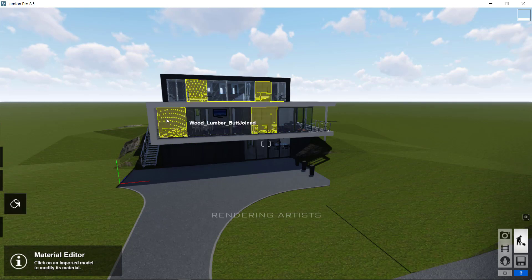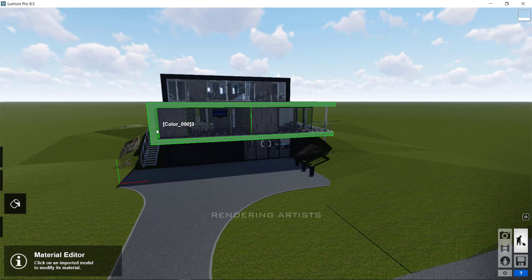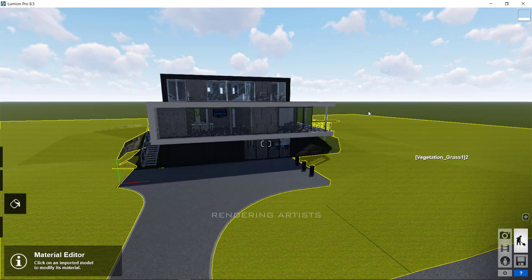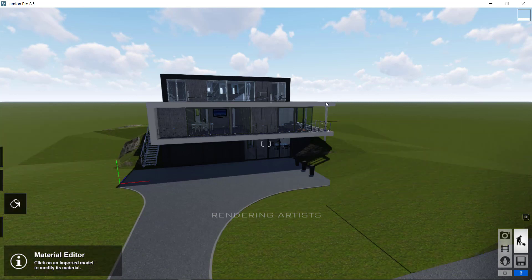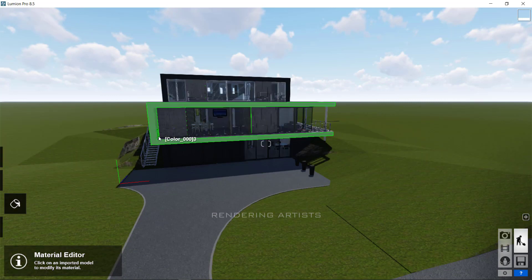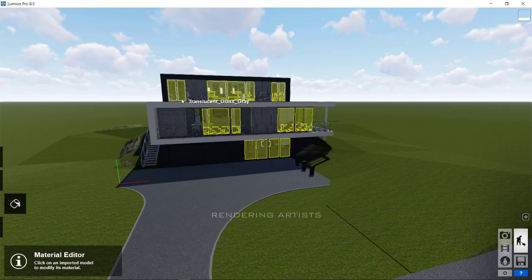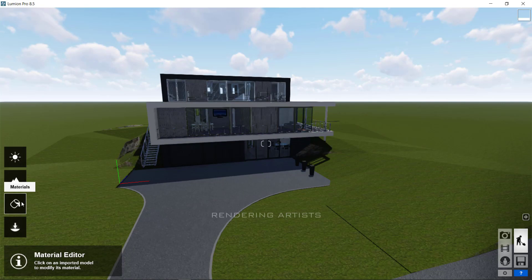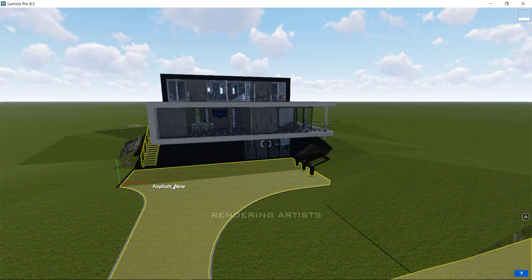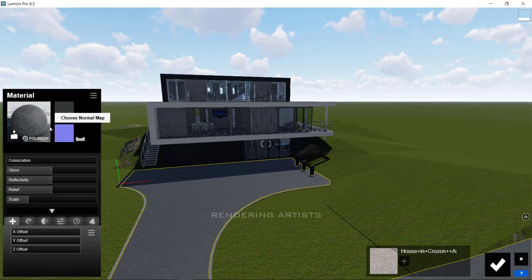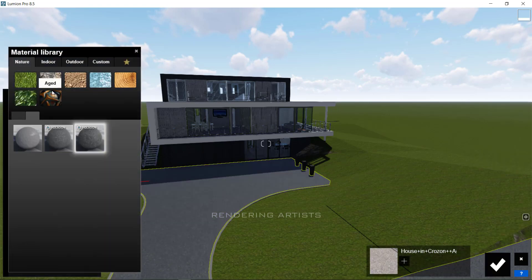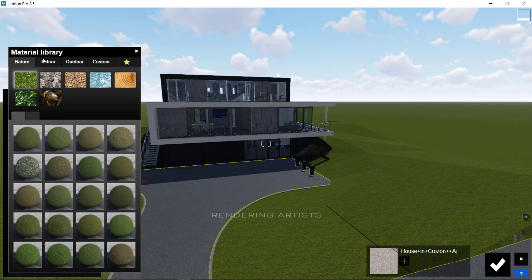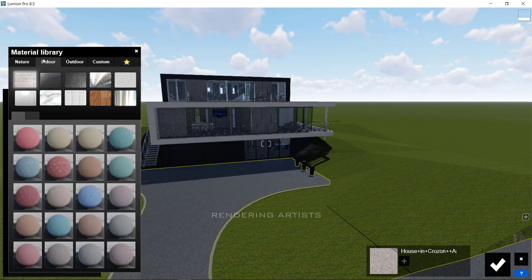Now, select the Materials tab on the left. Covering your mouse on material, it highlights with green and yellow color. In Lumion material library, there are four main categories. The nature, indoor, outdoor and the custom.